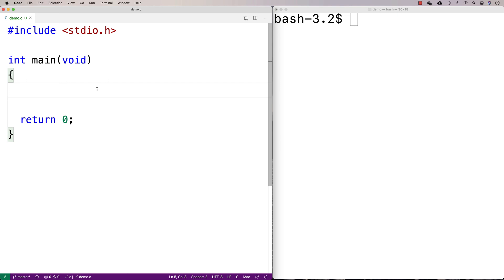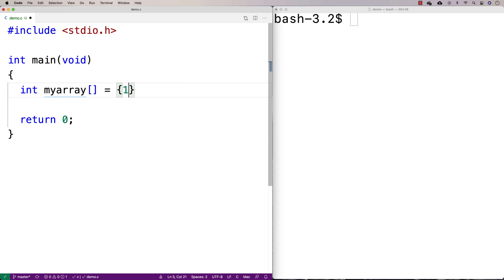In this video, we're going to go over how to sum the values in an array. So let's use an integer array, and we'll say int, and we'll say my array is equal to, and we'll have some values in here.